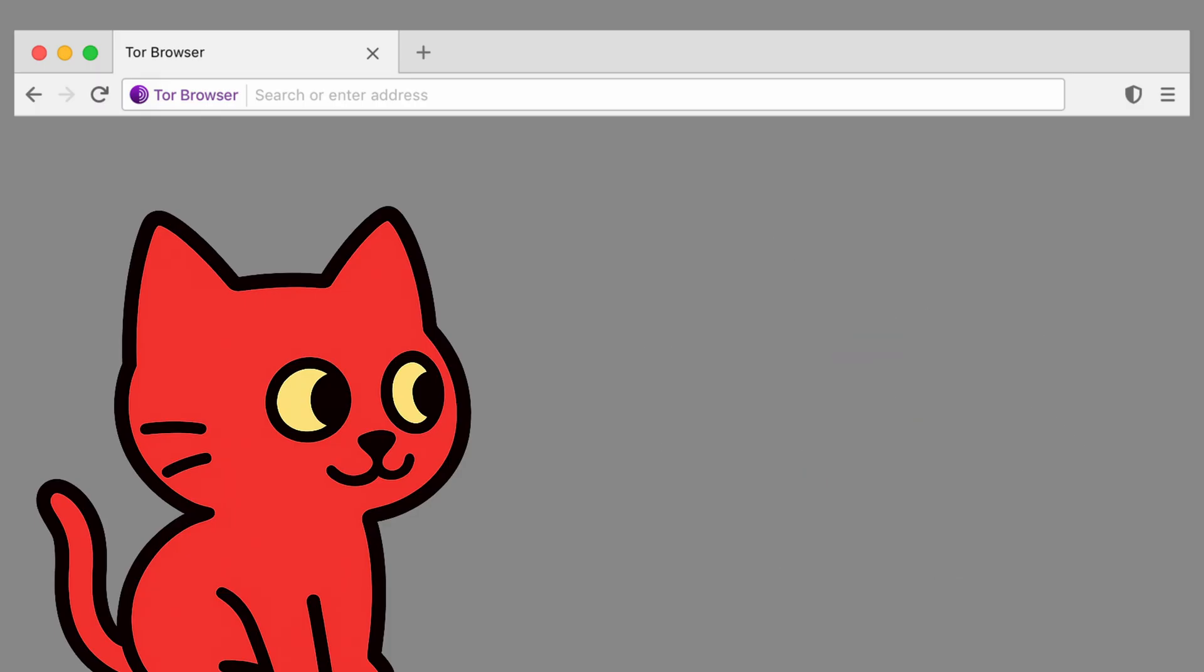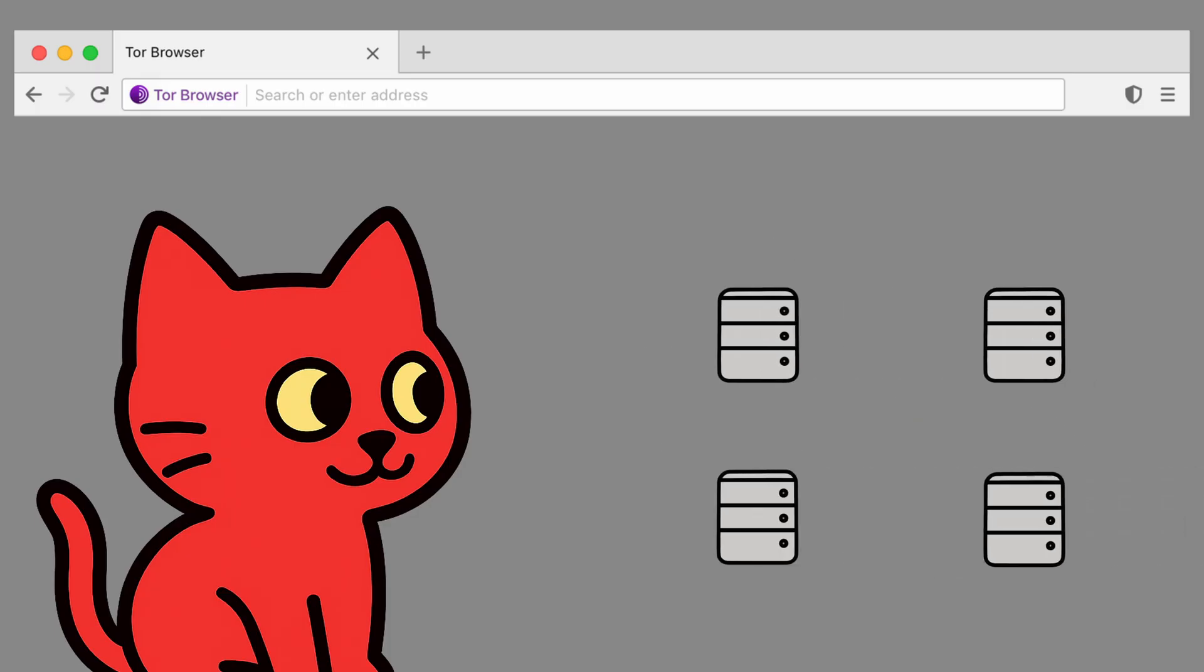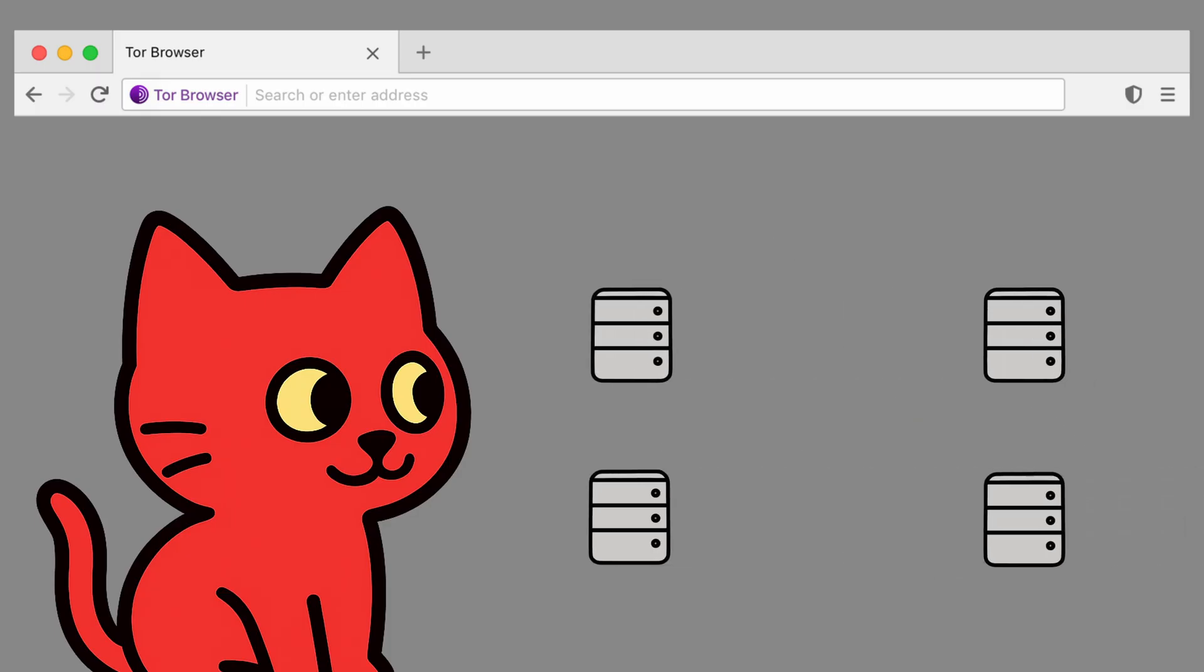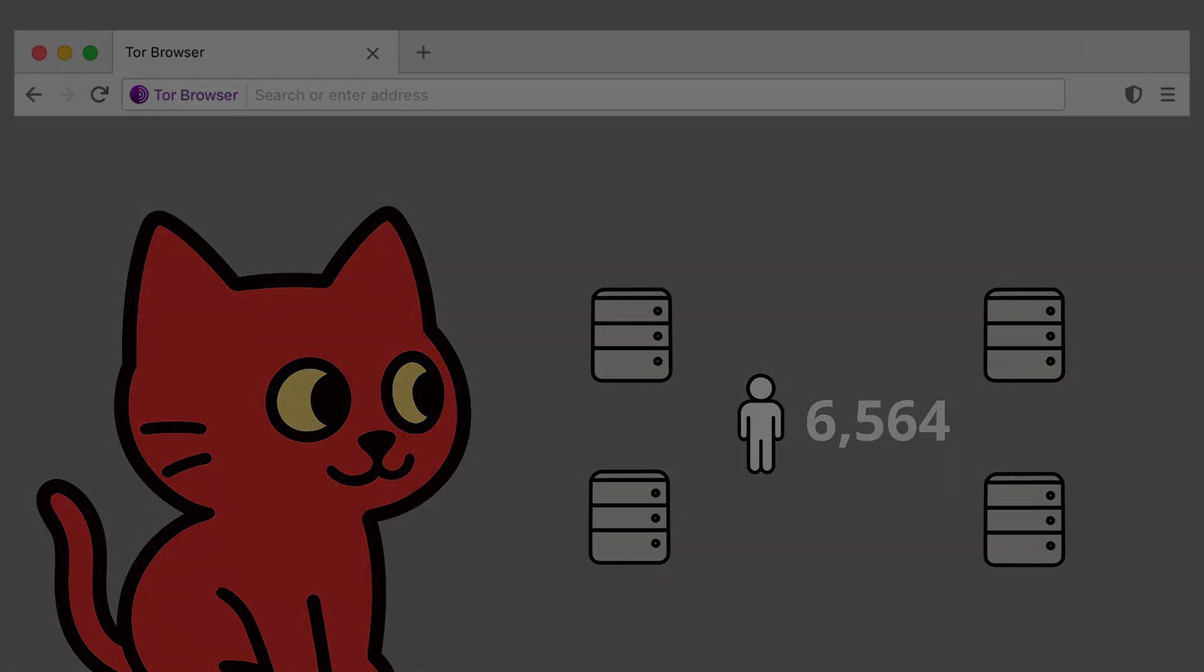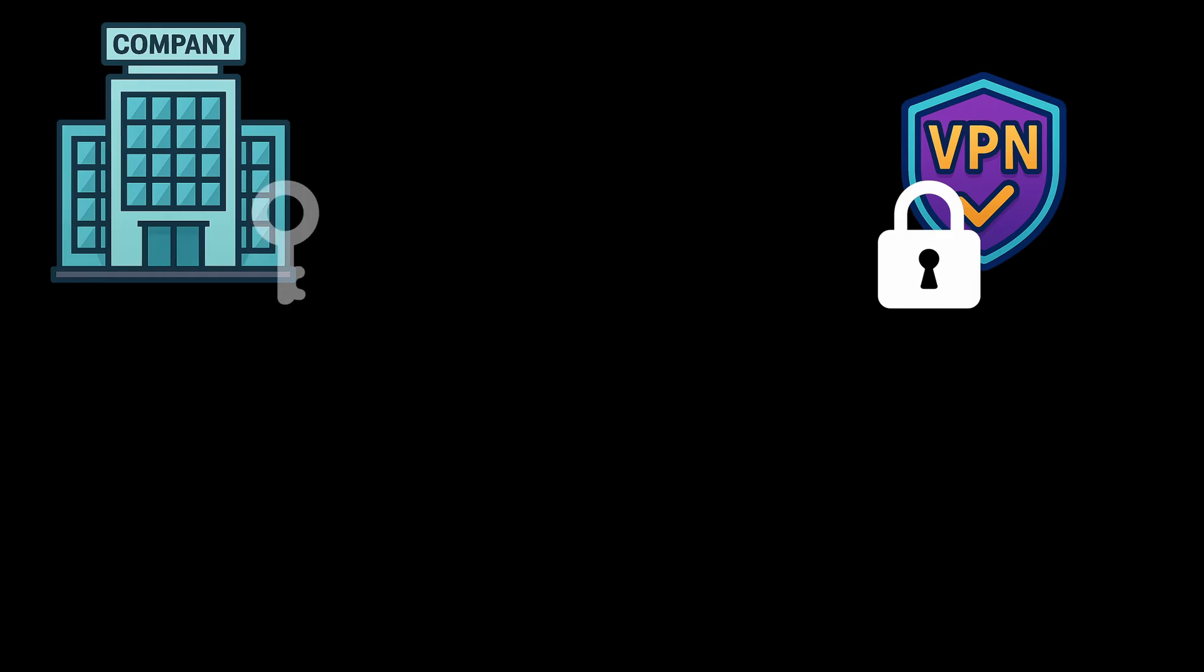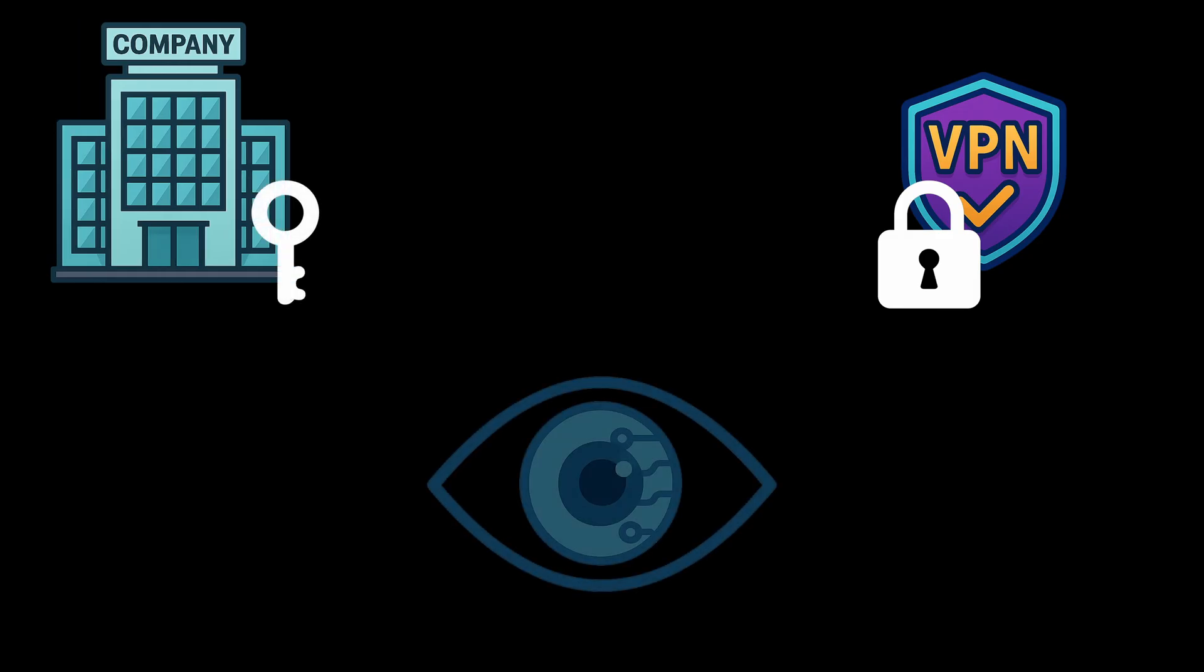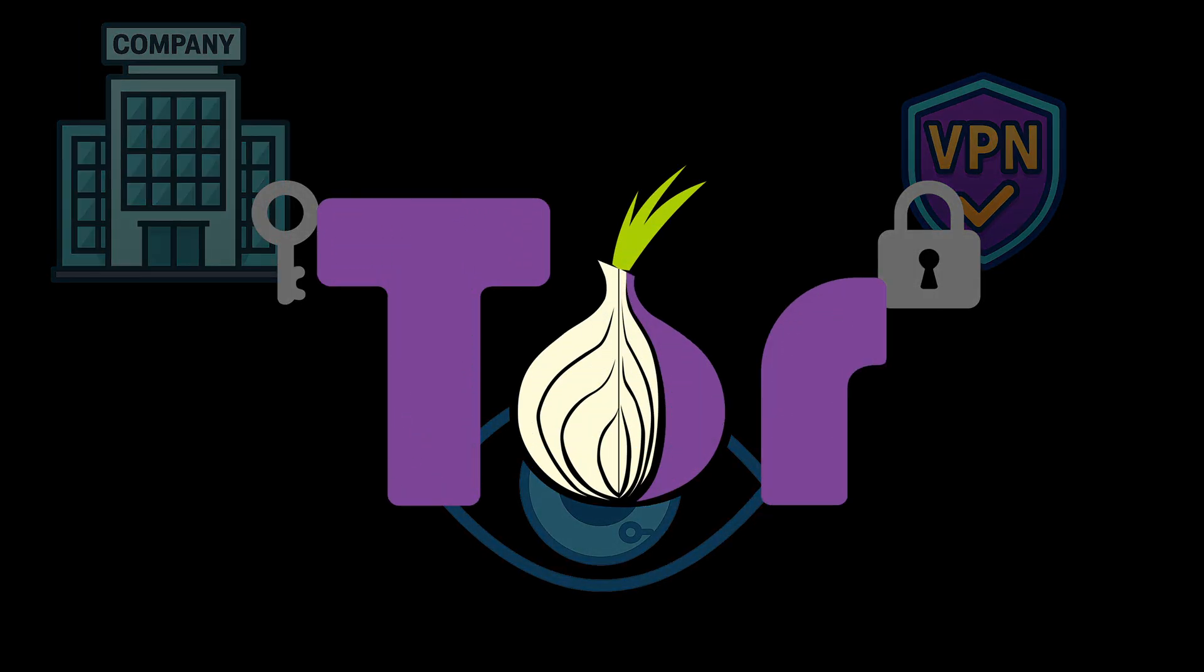Another big advantage is that Tor is decentralized. This means it doesn't rely on a single company or server. Instead, it's powered by thousands of volunteers around the world running relay nodes. If something is centralized, it can never be truly private, because then one company, one server, or one government can control it, read the data, or shut it down. With Tor there is no single point of failure, which makes it much harder to take down or monitor.